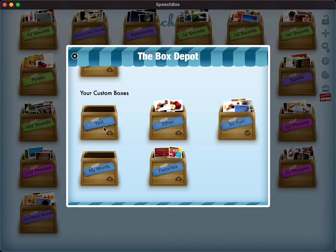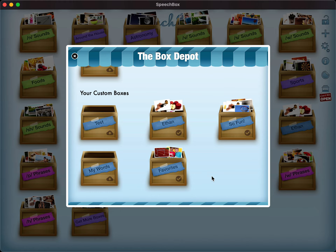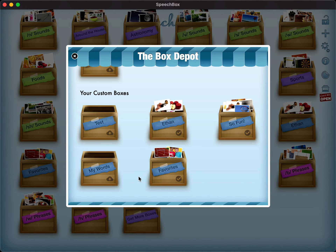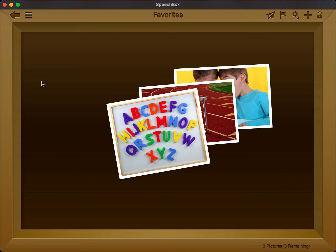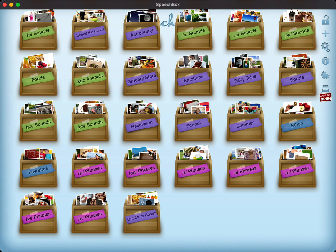The custom boxes — as you can see there — I have a test box, a box called Ethan, SoFun, and Favorites. If it has a check mark on it, that means it is already downloaded and loaded. But since I deleted the Ethan and the Favorites box just before, it now has the little cloud with the download icon on there. Restoring them to my app is super easy — just tap on it and they are back. Exit out of the Box Depot and there you are, your box has been restored.